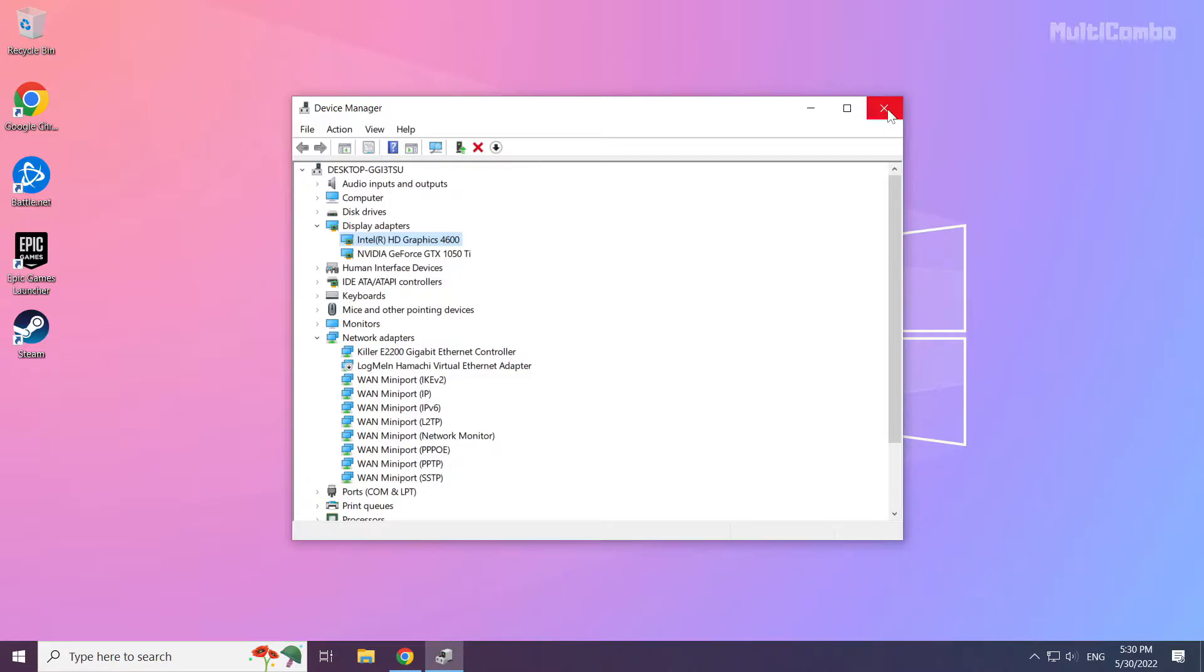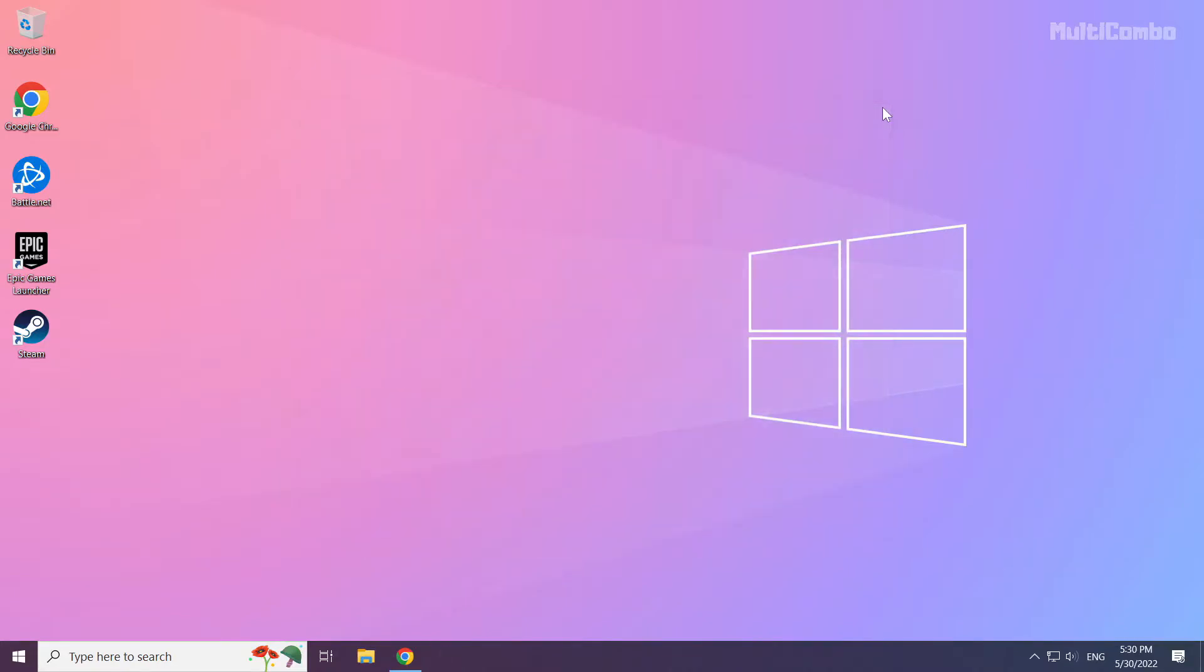Close the window. Click the search bar and type update.